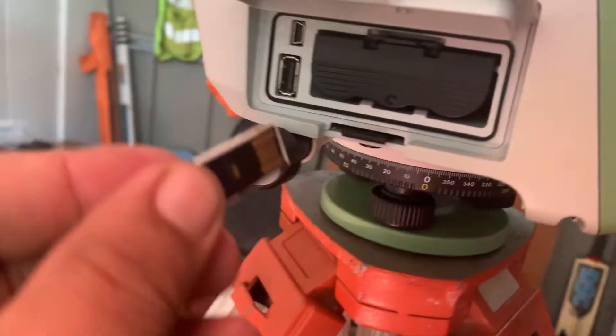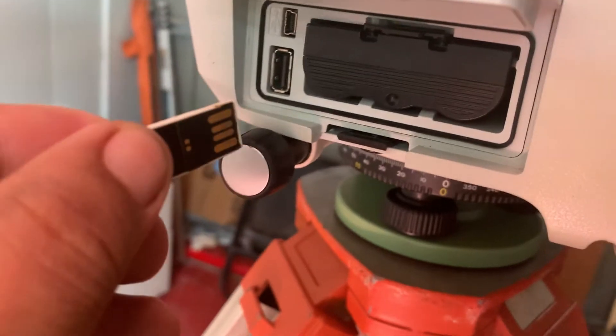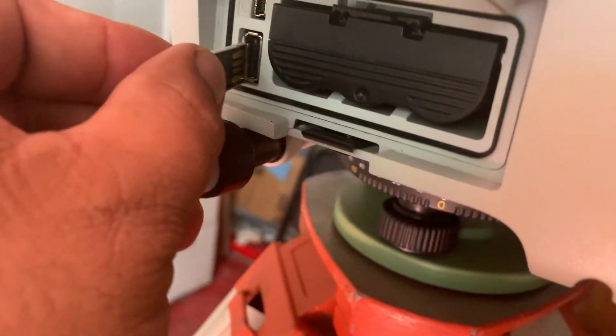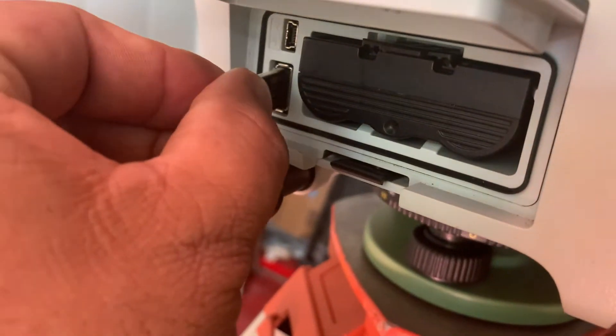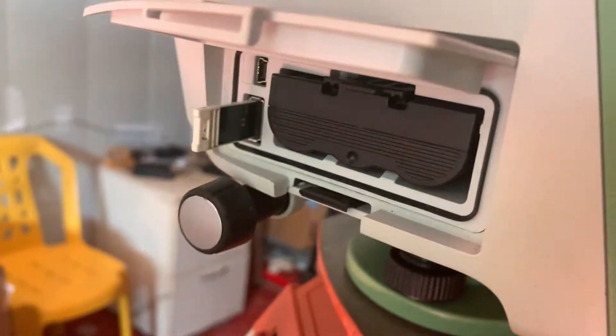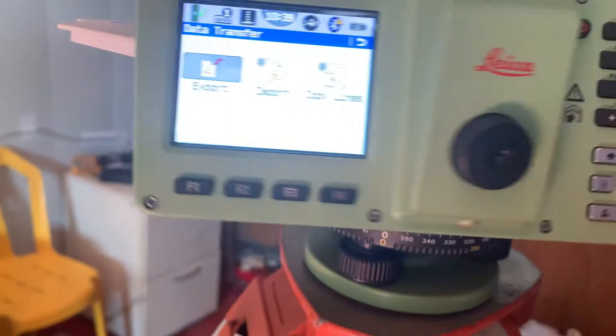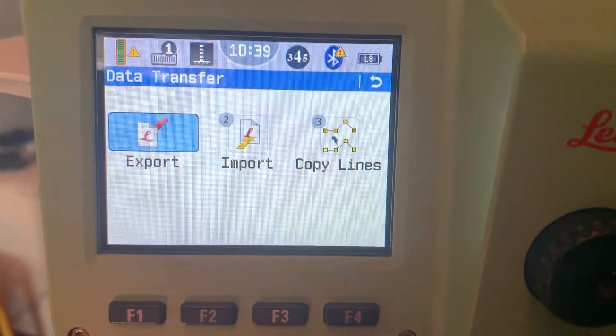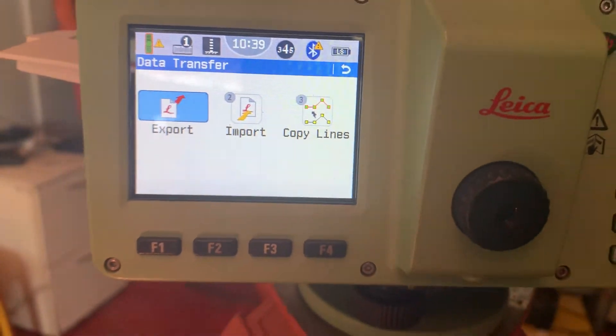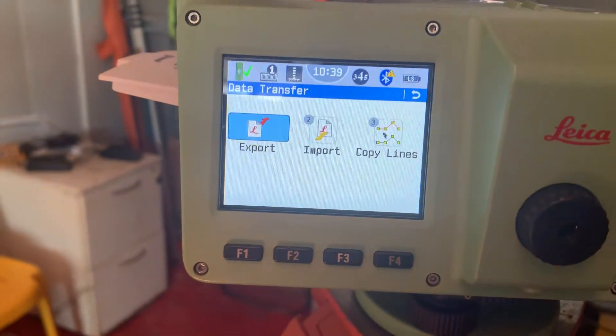This is my USB — insert here. USB already inserted. Now we need to export data.